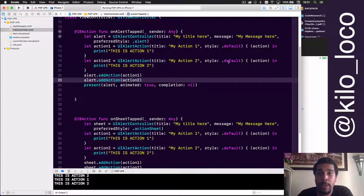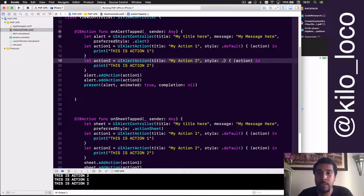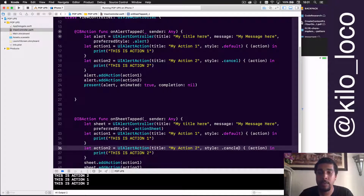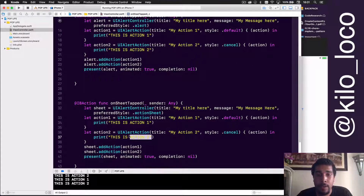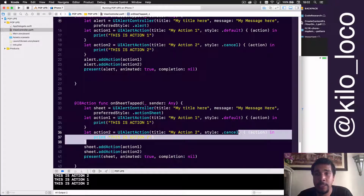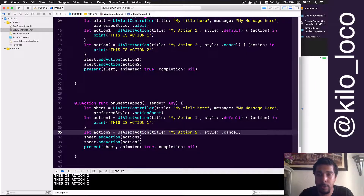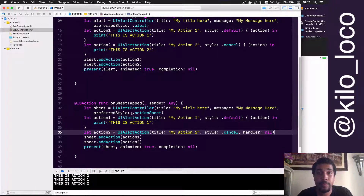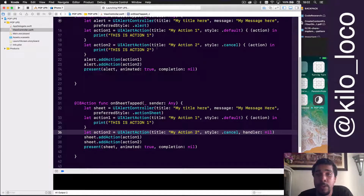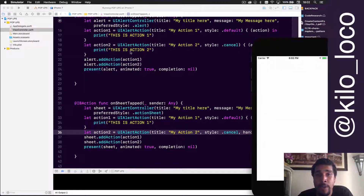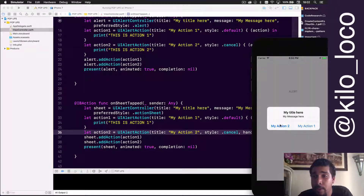Now let's distinguish some differences. Let's change action2's style to '.cancel'. The handler can also be nil — if we set 'handler: nil', no code will run when action2 is hit. When we run it, notice that action2 has switched positions because cancel is usually on the left side when there are two actions.